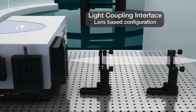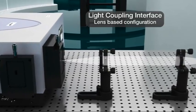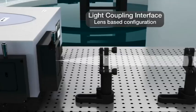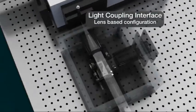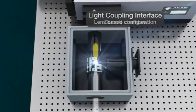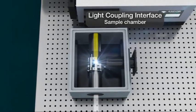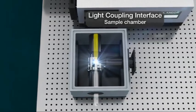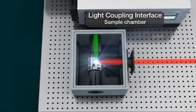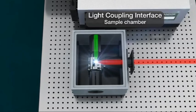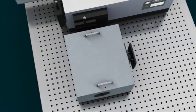This includes simple lens-based configurations or more complex setups based around a sample chamber for absorption and transmission experiments or reflection and fluorescence experiments.